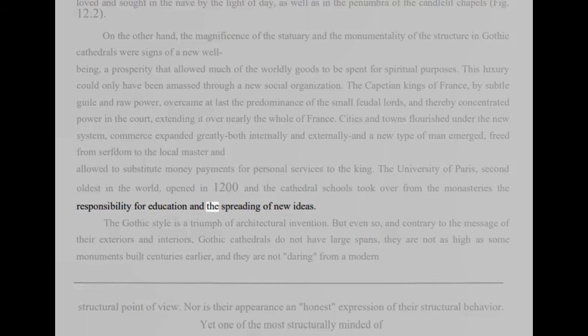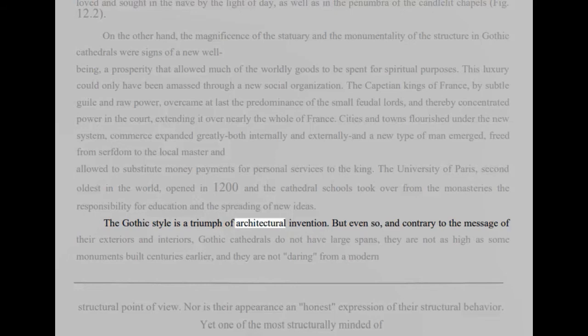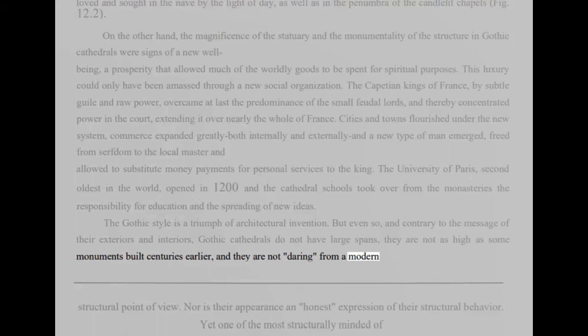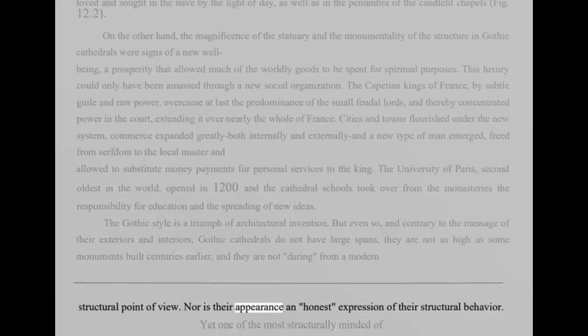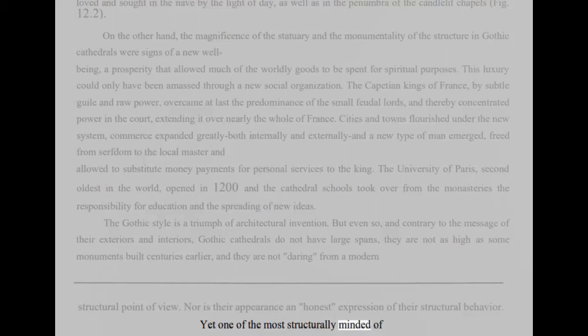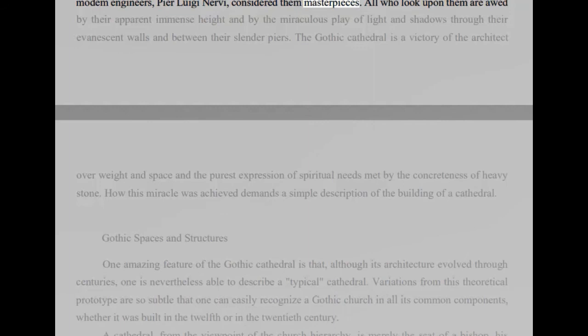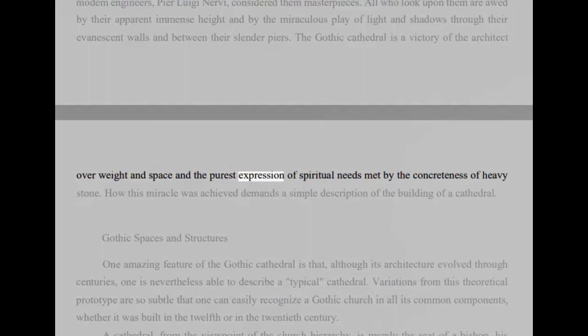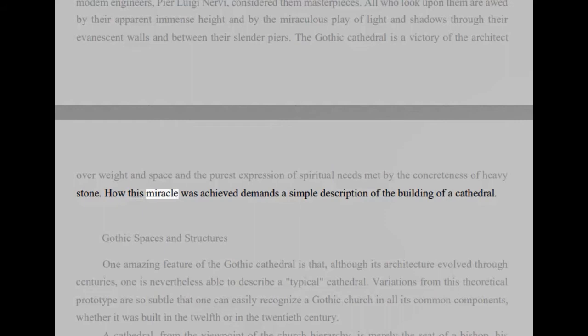The Gothic style is a triumph of architectural invention. But even so, and contrary to the message of their exteriors and interiors, Gothic cathedrals do not have large spans, they are not as high as some monuments built centuries earlier, and they are not daring from a modern structural point of view. Nor is their appearance an honest expression of their structural behavior. Yet one of the most structurally minded of modern engineers, Pierluigi Nervi, considered them masterpieces. All who look upon them are awed by their apparent immense height and by the miraculous play of light and shadows through their evanescent walls and between their slender piers. The Gothic cathedral is a victory of the architect overweight in space and the purest expression of spiritual needs met by the concreteness of heavy stone. How this miracle was achieved demands a simple description of the building of a cathedral.